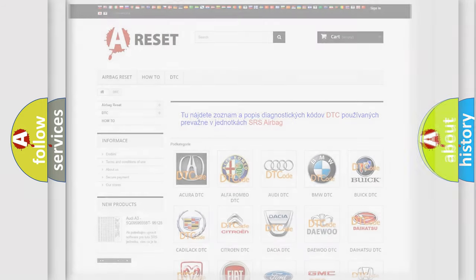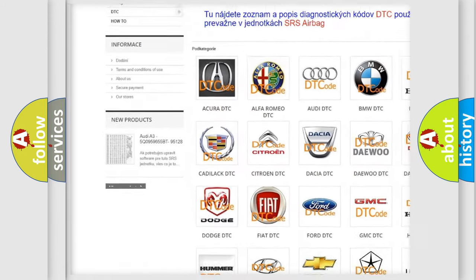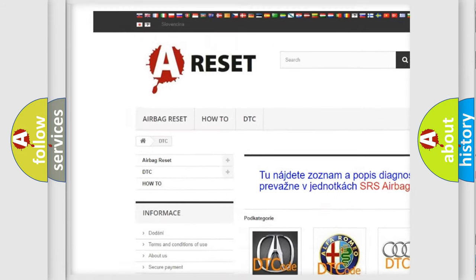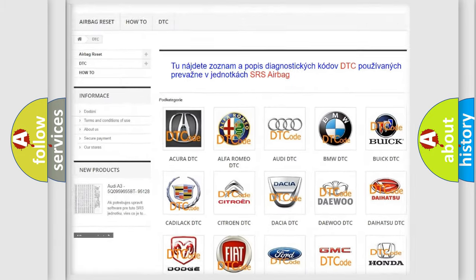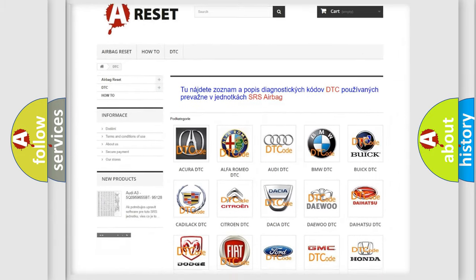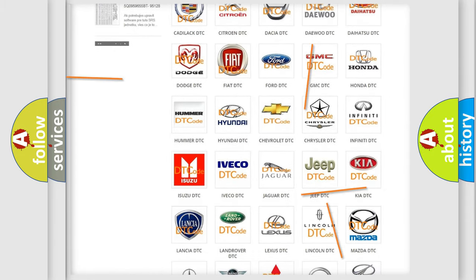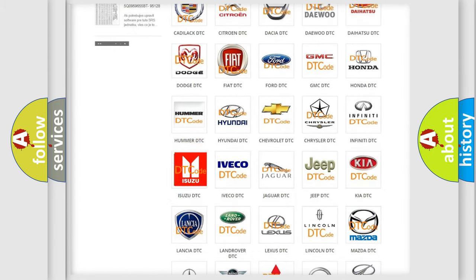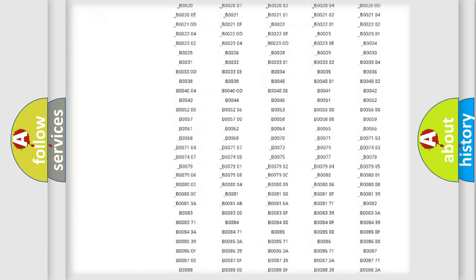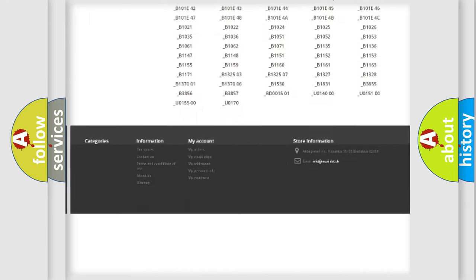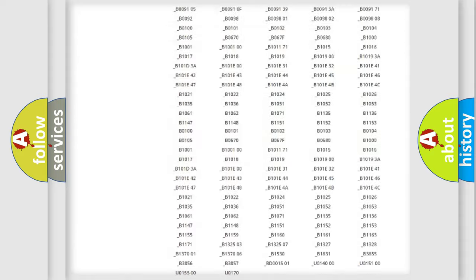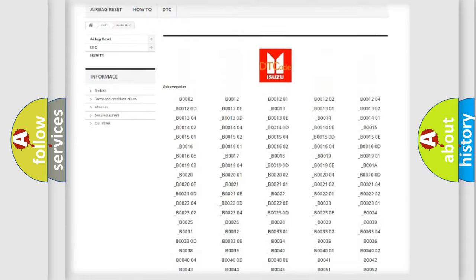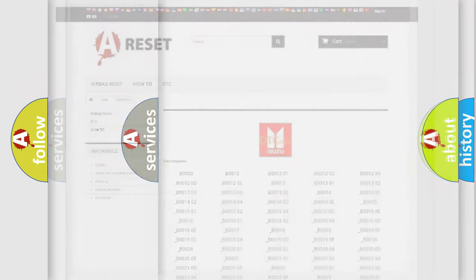Our website airbagreset.sk produces useful videos for you. You do not have to go through the OBD2 protocol anymore to know how to troubleshoot any car breakdown. You will find all the diagnostic codes that can be diagnosed in Isuzu vehicles, and many other useful things.